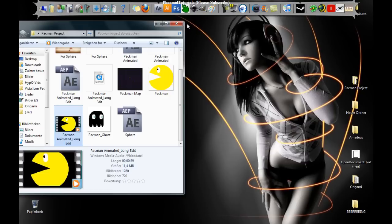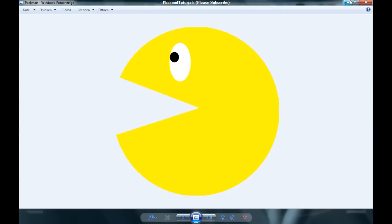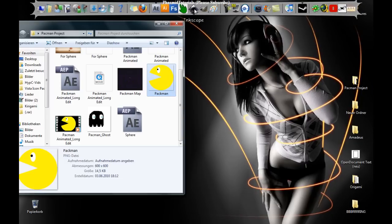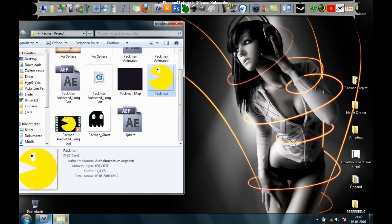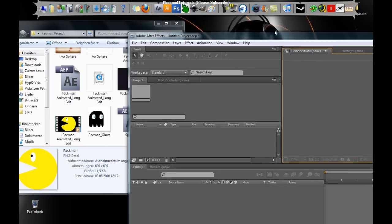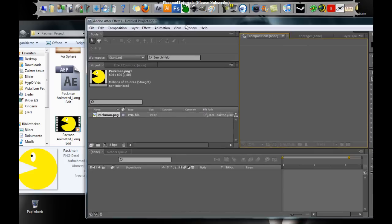At first you have to make a Pac-Man. The best way to do this is with GIMP because you can set an alpha channel. Then you open up Adobe After Effects and drag the Pac-Man into the composition.